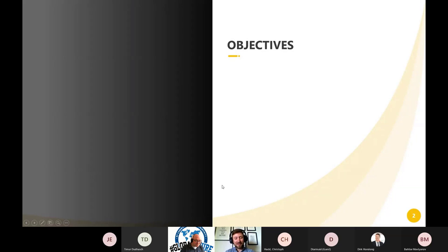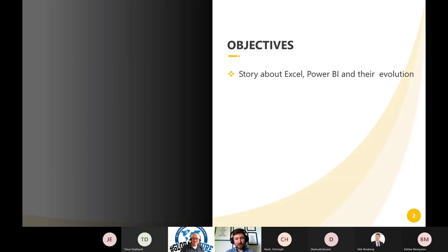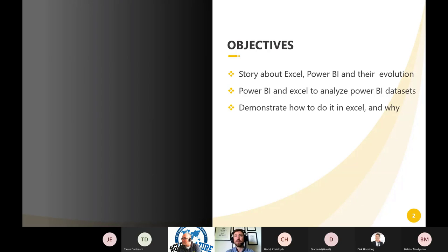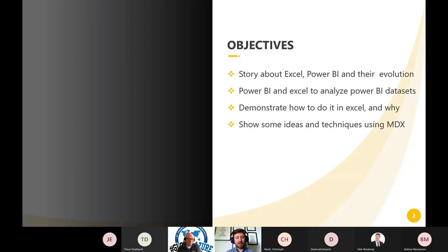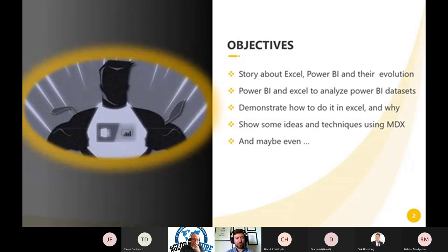Let me tell you about the objectives for our session today. I want to show you that you can use not only Power BI — the tool of the moment for analytics — but also Excel to analyze data sets stored in Power BI and hence in Azure. I also want to show you techniques using multidimensional expressions so you can manipulate data in a single cell, and turn you into a super user of these two amazing tools together for analytics.